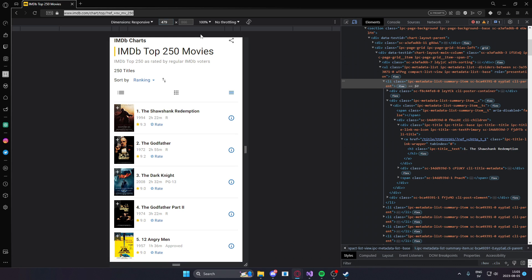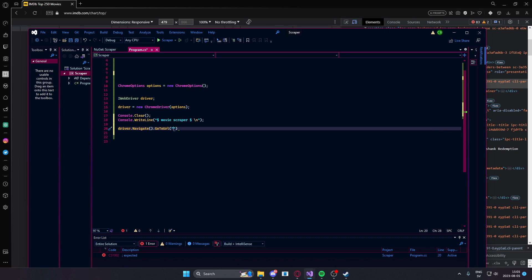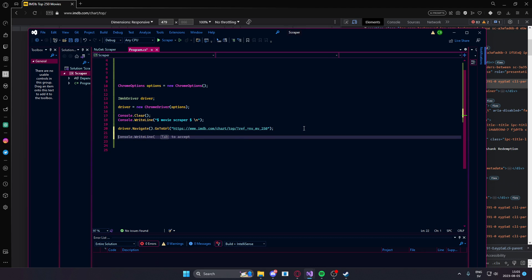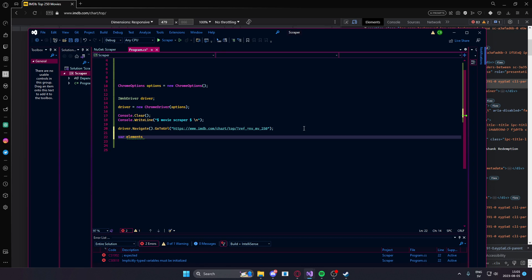Driver.navigate go to url and it takes in the string url. Let's copy that. Paste it. Paste it within the quotes and then we can select all of the elements which have the class name that we found out.